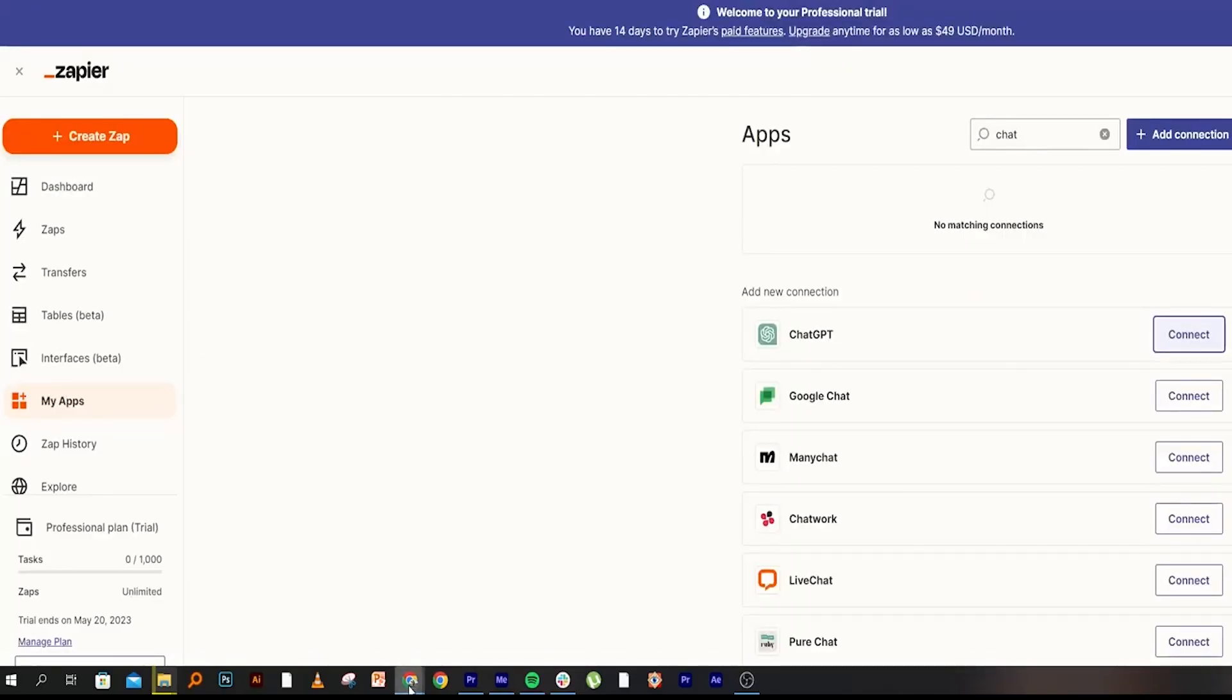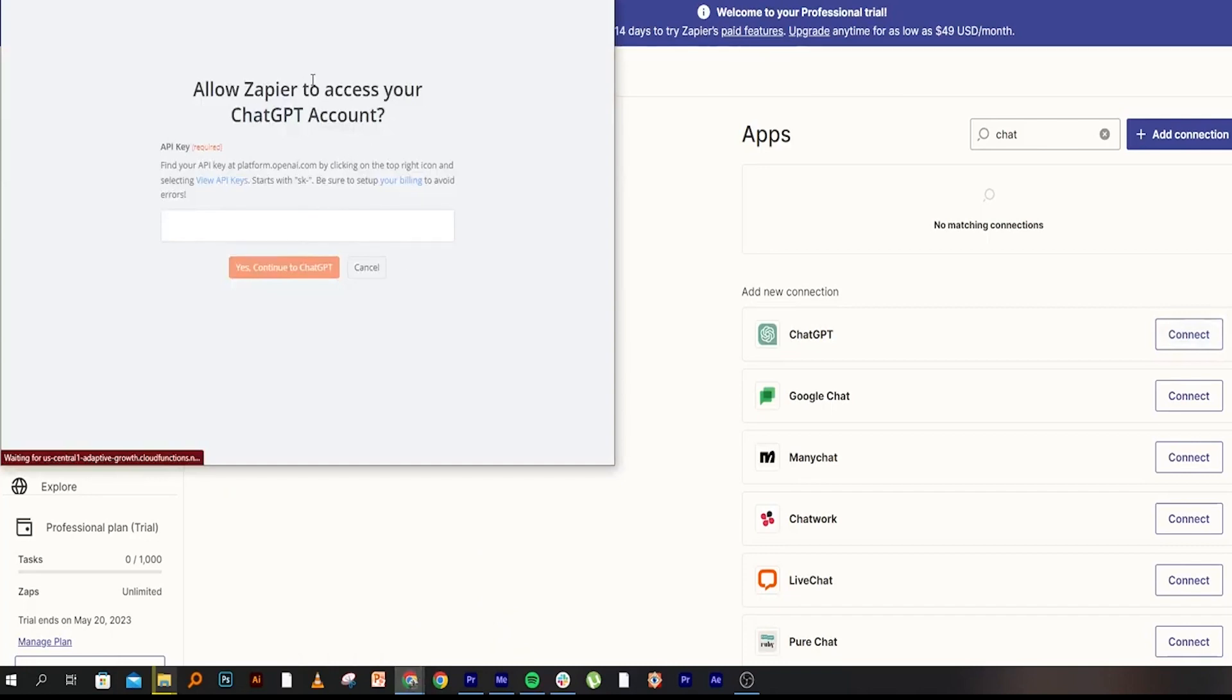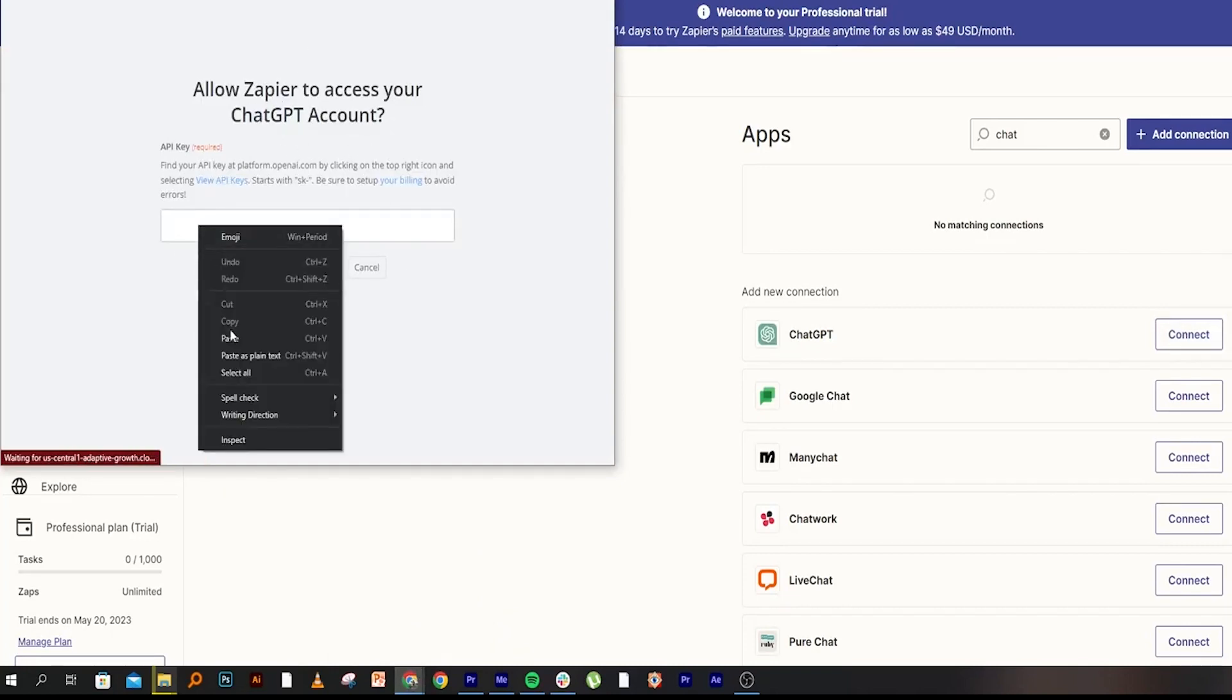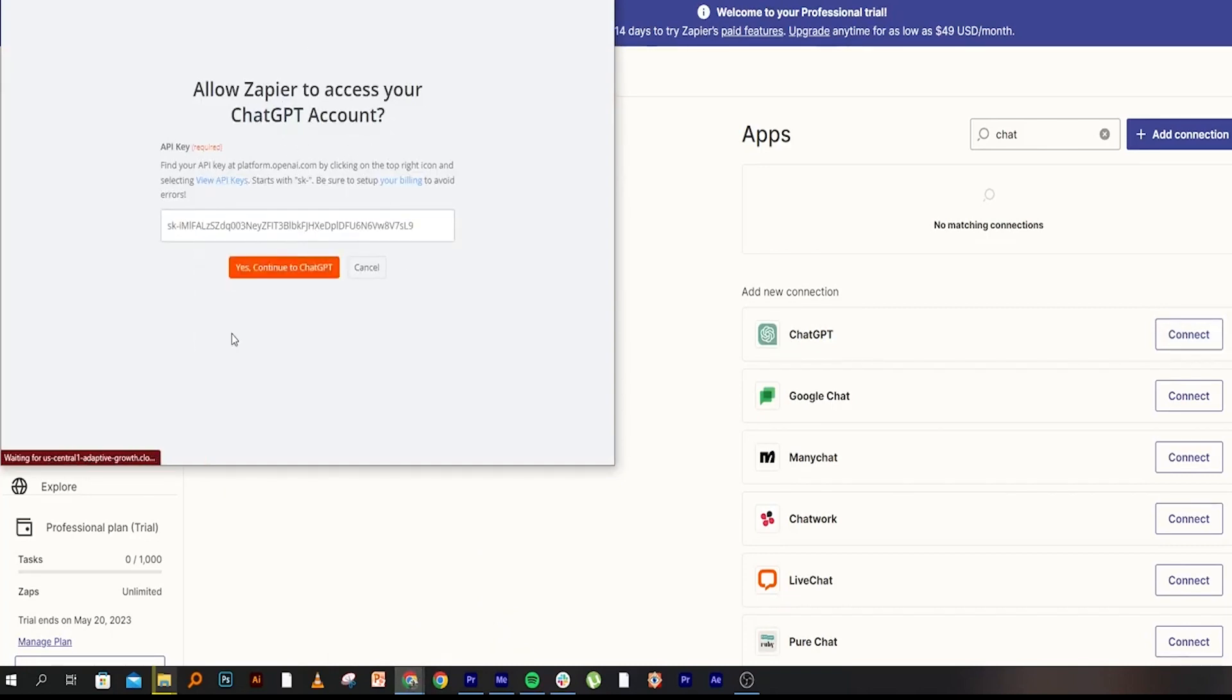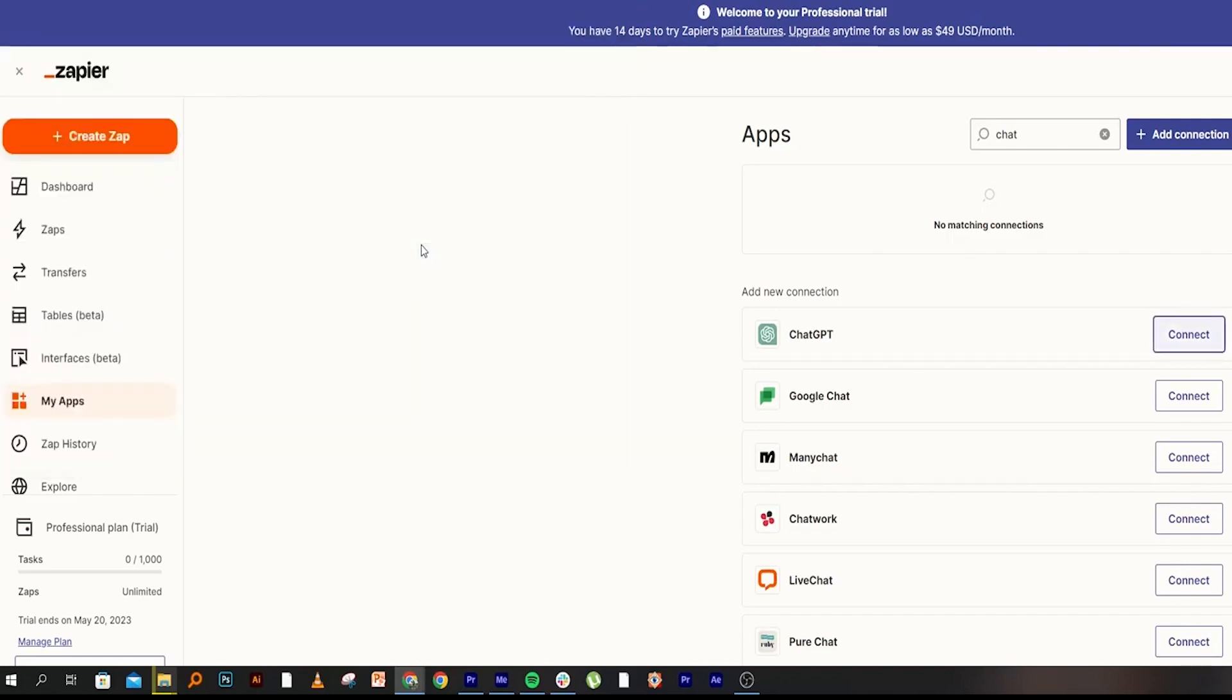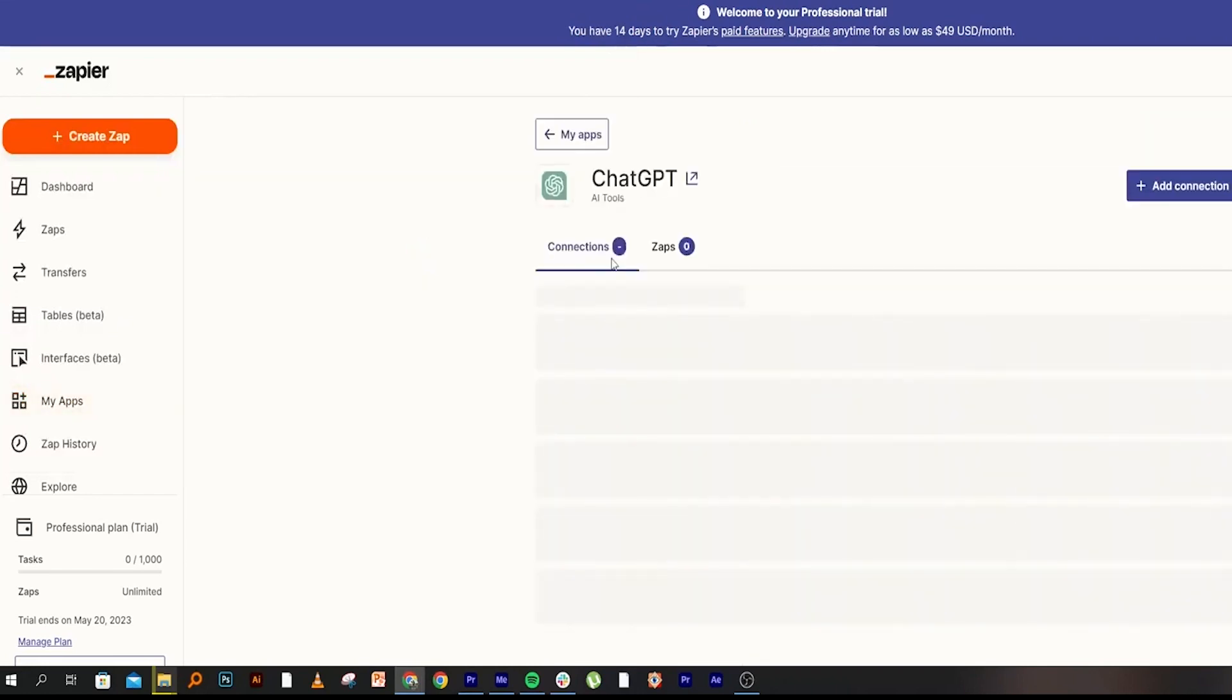After that, go back to Zapier and paste this link to allow Zapier to access your ChatGPT account. Click on Yes, Continue. Your ChatGPT account has been added.